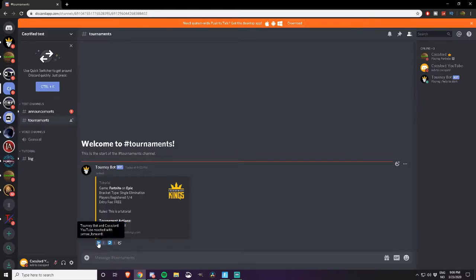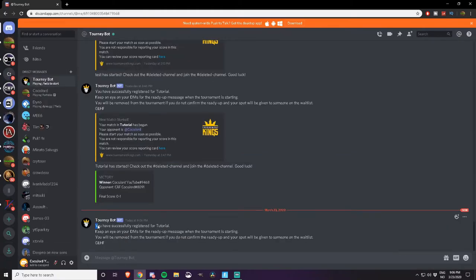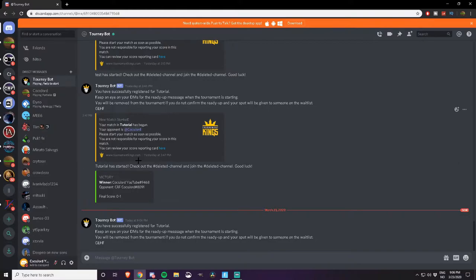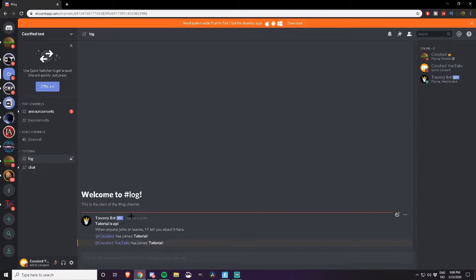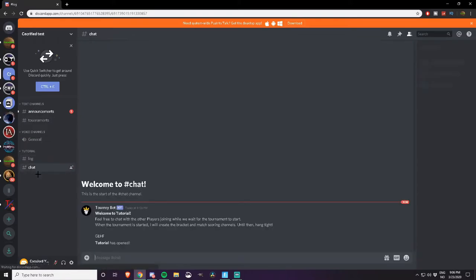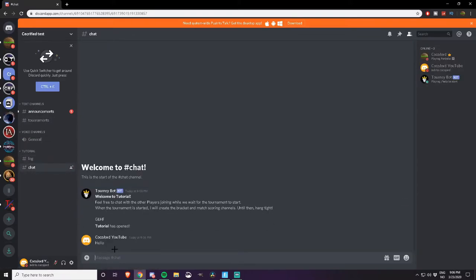So we can go ahead and register, if you successfully register for the tournament, the name will be shown there. So you can go back to the server, you have log here and you have chat.